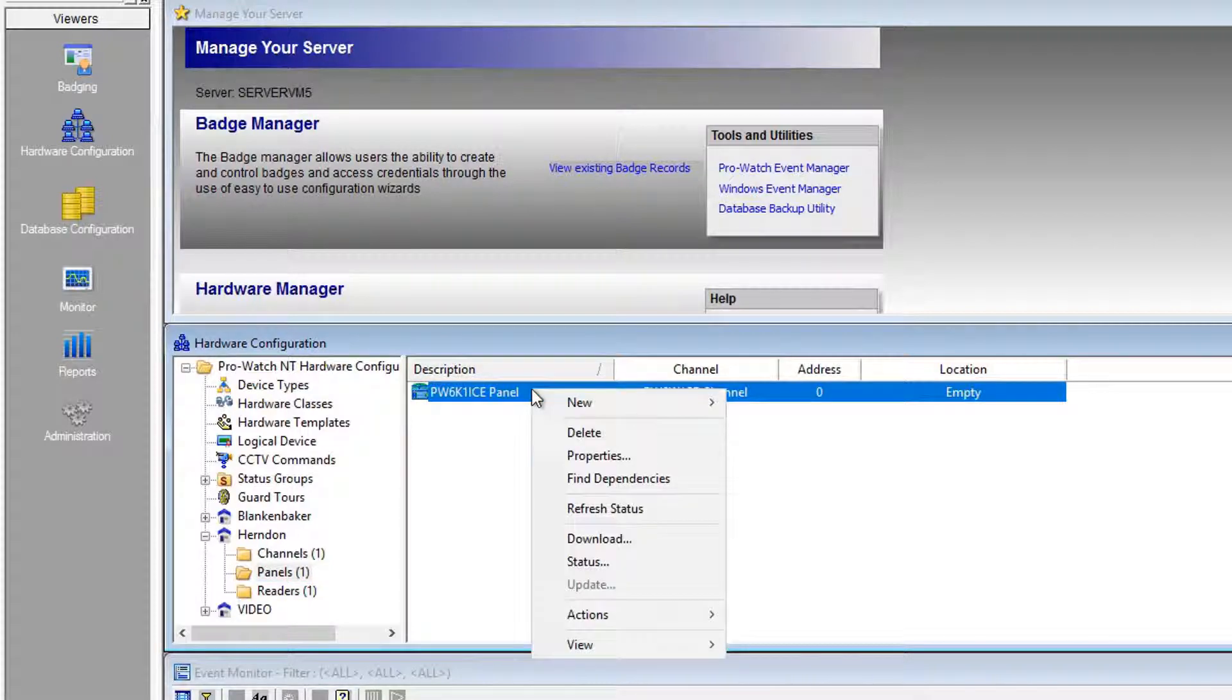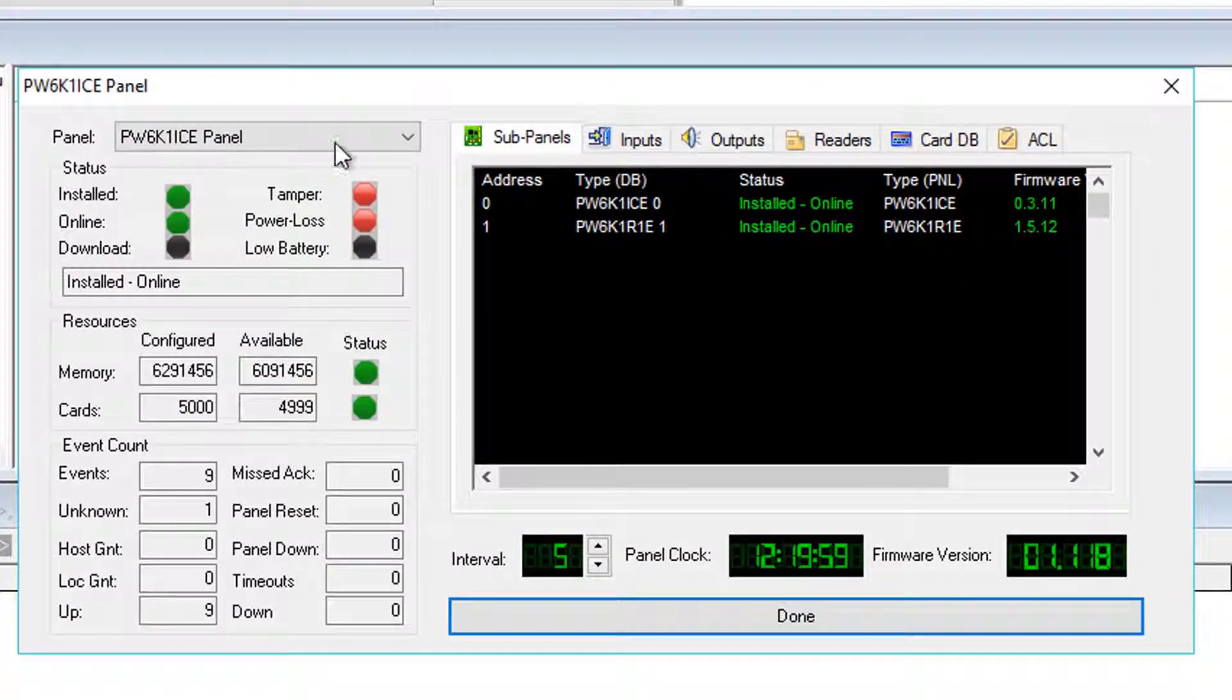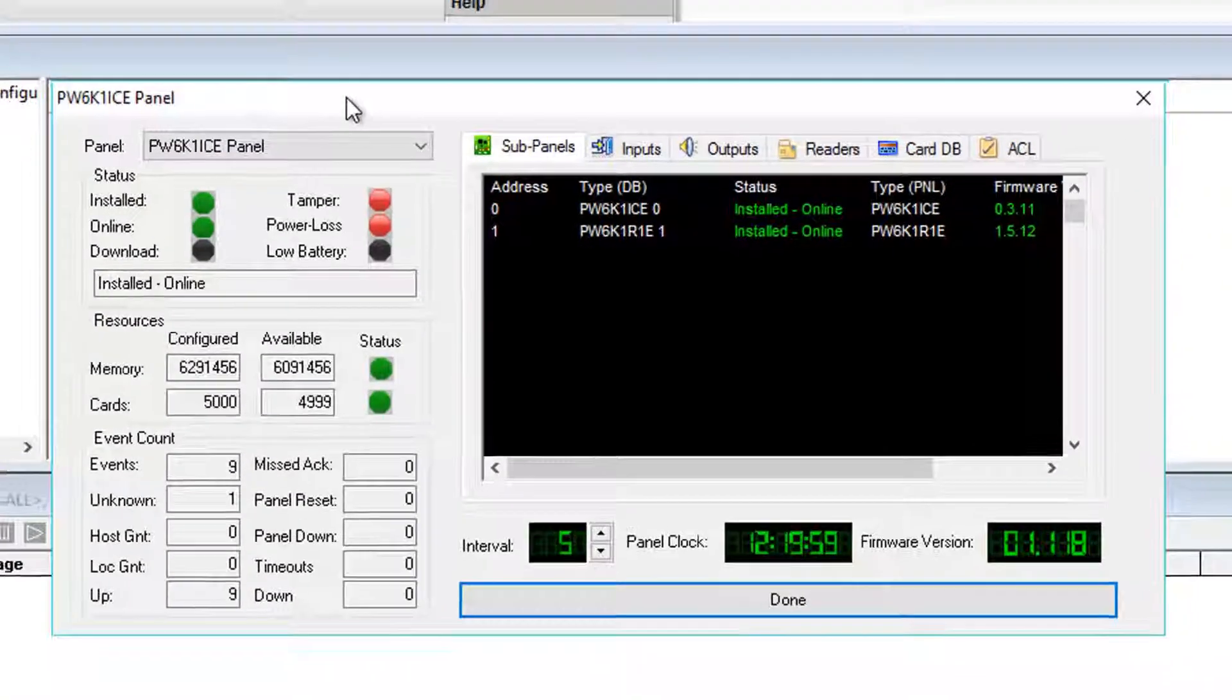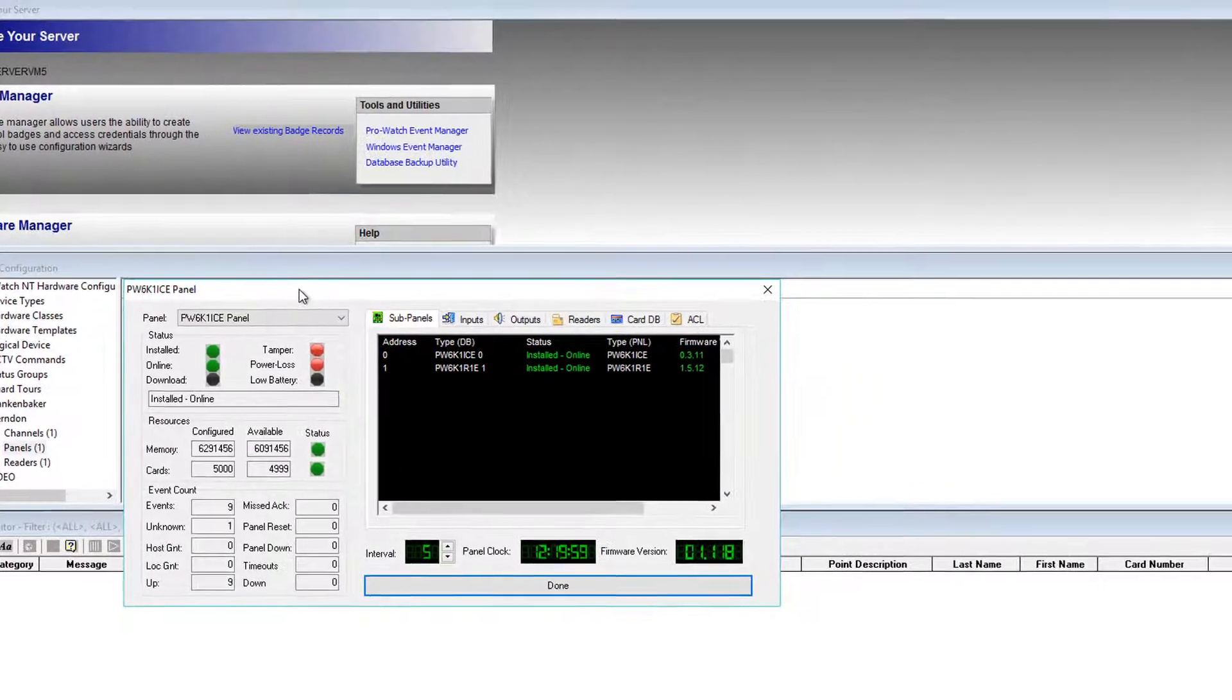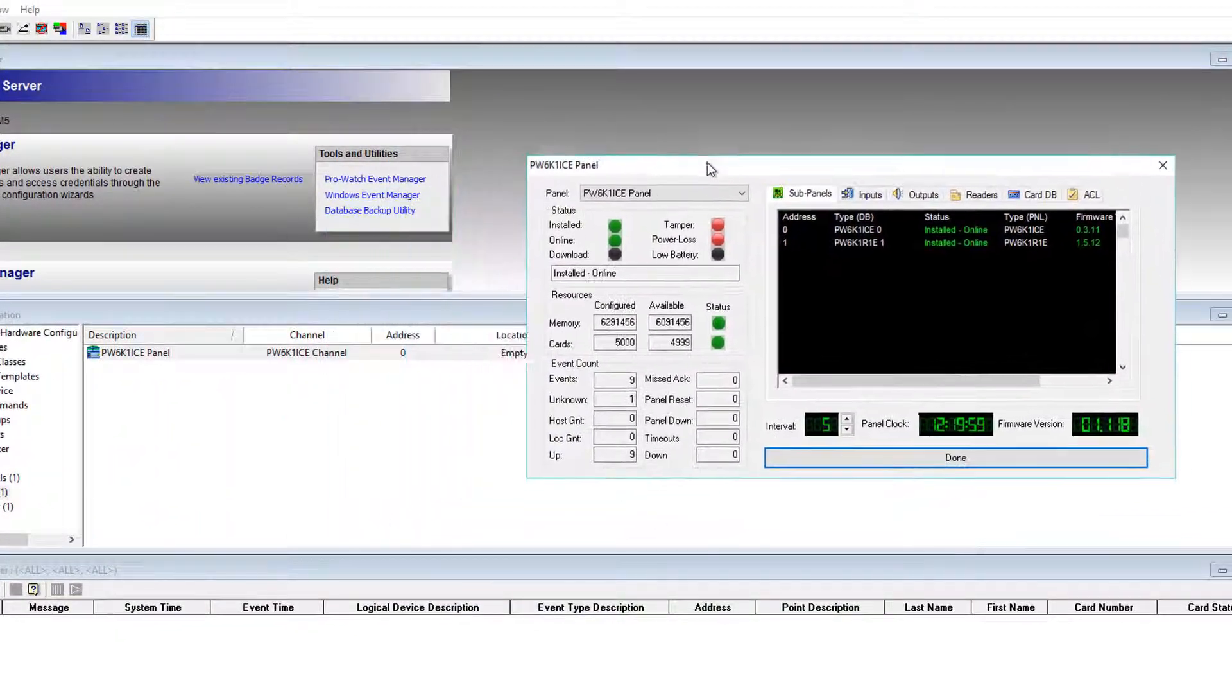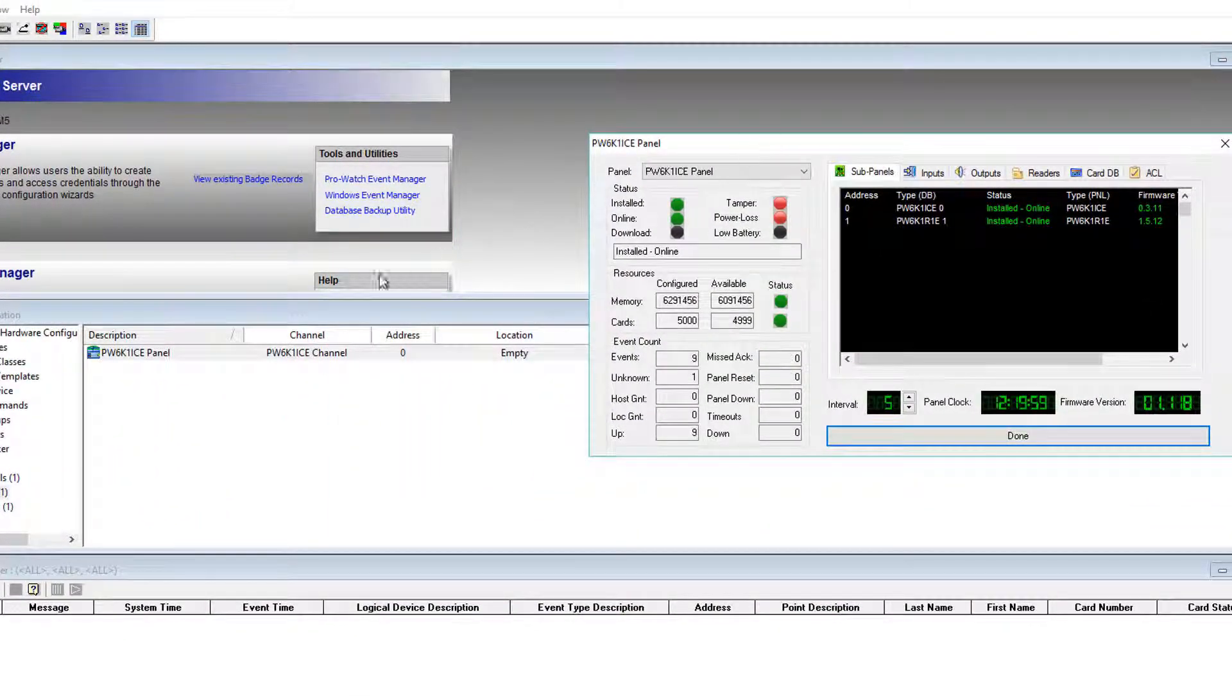In this example, we'll right-click on our panel and choose Status, and we'll see our PW6K1ICE controller. At the bottom right, the current firmware version shows 1.118. We'll keep Panel Status open for this process.